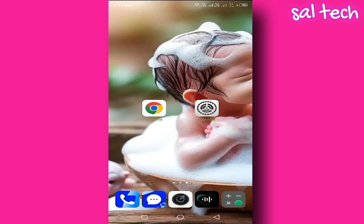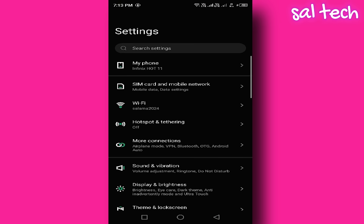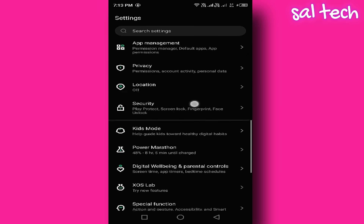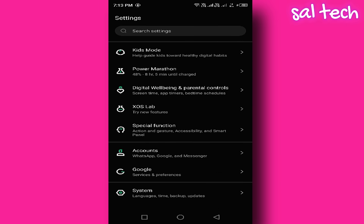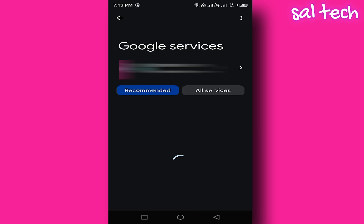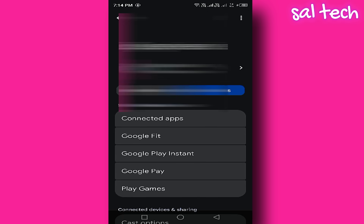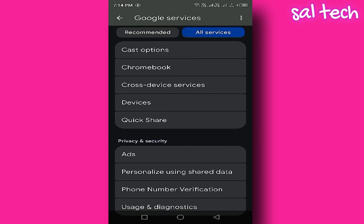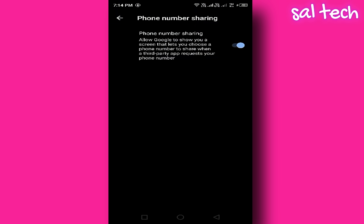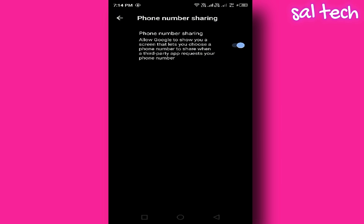Step 1: Prevent your phone number from being shared with apps. Open your phone's main settings. Scroll down until you find Google and tap on it. Then tap on All Services. Scroll down until you find the Phone Number Sharing option. This setting allows Google to share your phone number with third-party apps when they request it. To protect yourself, turn off the switch next to it.